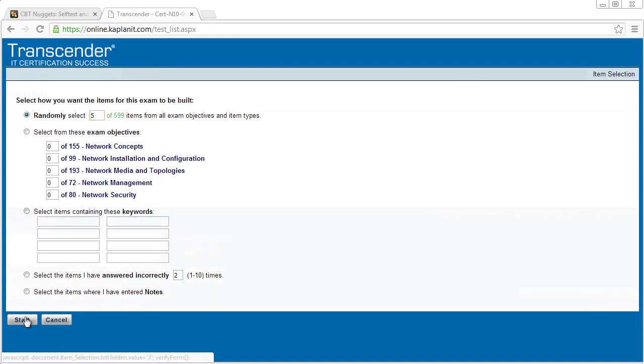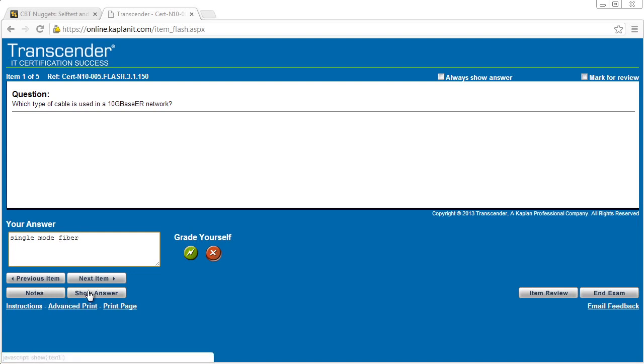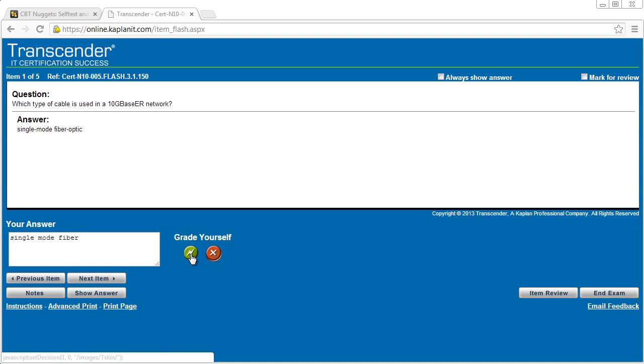We'll click on start. And this is what I love about flashcards. What type of cable is used with 10 gig base ER network? Now we could put down here, hopefully a cable that works, but it's probably I think for 10 gig ER is probably single mode fiber. Now it's not going to actually look at your text and say, is that correct? What you get to do on flashcards, you can say show answer, single mode fiber optic. I'm going to say that's close enough that I did know what that was. And you grade yourself.